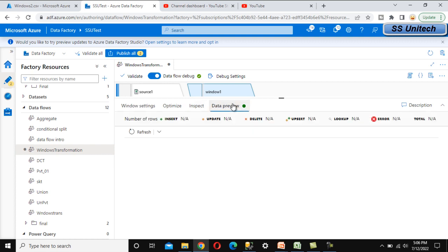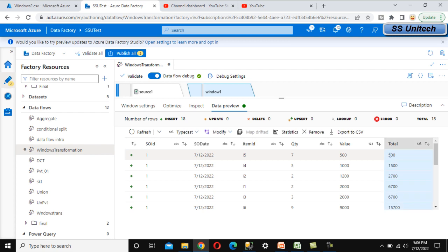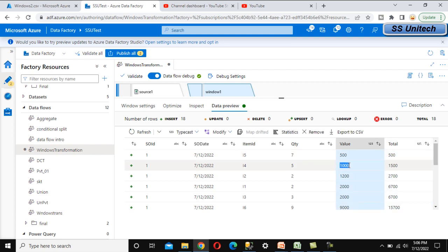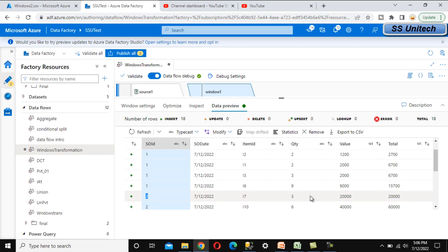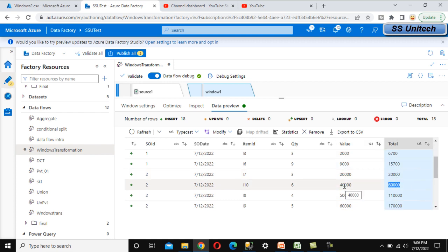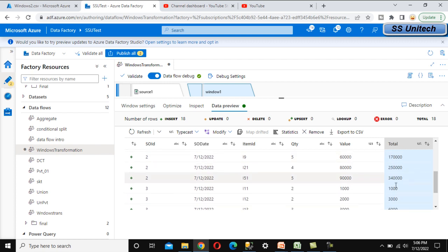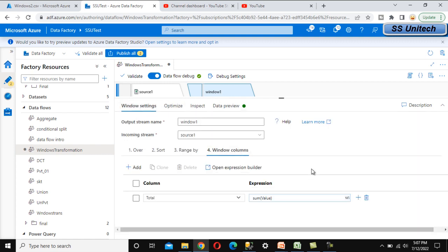Go to Data Preview and refresh. The data loads and in the 'total' column we can see 500, then 1500 for the second row. For the second Sales Order ID the value is 20,000 and the next row is 40,000, so it adds to 60,000. Once the Sales Order ID changes the running total resets — this confirms the Window function is working correctly.